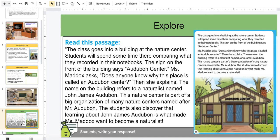I'm going to read this passage. The class goes into a building at the Nature Center. Students will spend some time there comparing what they recorded in their notebooks. The sign on the front of the building says Audubon Center. Mrs. Maddock asks, does anyone know why this place is called an Audubon Center? Then she explains: the name on the building refers to a naturalist named John James Audubon. This Nature Center is part of a big organization of many nature centers named after Mr. Audubon. The students also discovered that learning about John James Audubon is what made Mrs. Maddock want to become a naturalist.